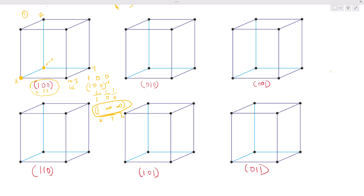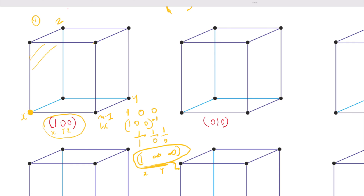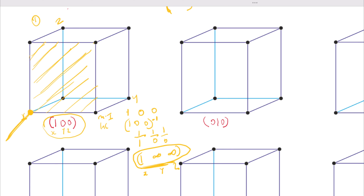Since this is a plane and not a direction, we don't draw an arrow. The plane intercepts at X equals one and is parallel to our Y and Z axes. We trace out the plane — it slices on the X axis. Now let's look at the second one. Remember this is our Miller indices (010), so we take the reciprocal.